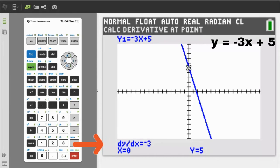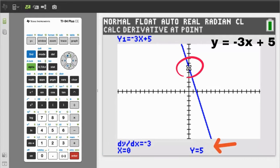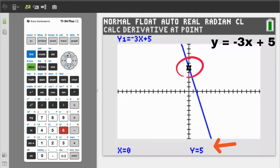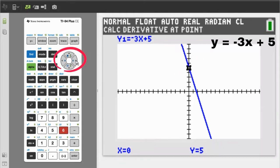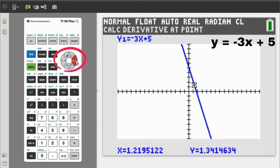Negative 3 is the slope of the line. The y-intercept is when x equals zero. On the graph, we already have the flashing cursor on x equals zero, and below it says y equals 5. 5 is the y-intercept. If your flashing cursor is not on x equals zero, you can use the right or left arrow buttons to move the cursor there.